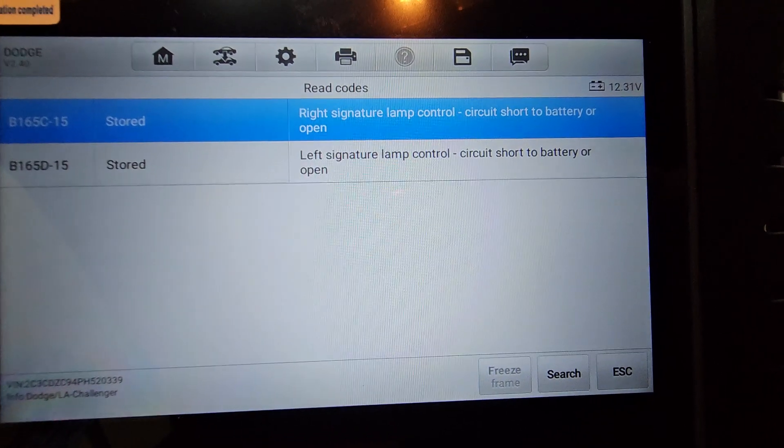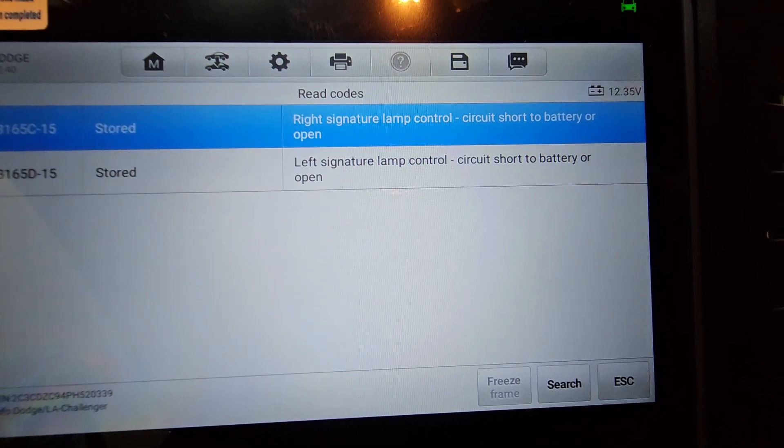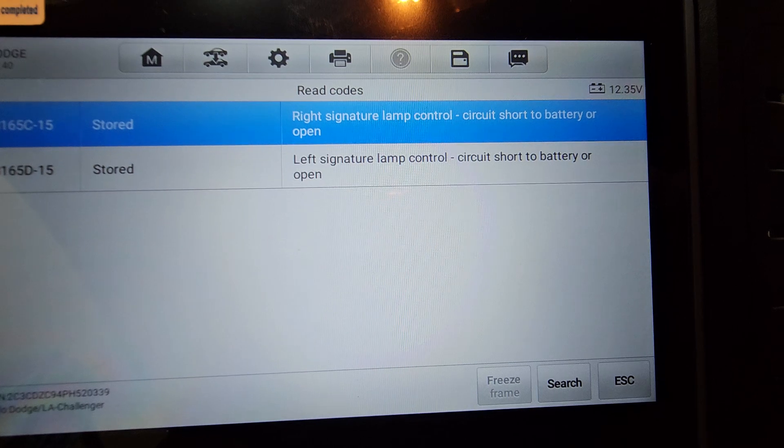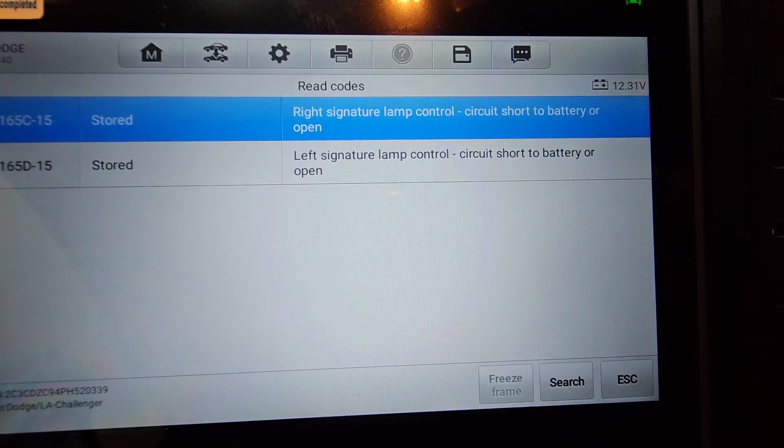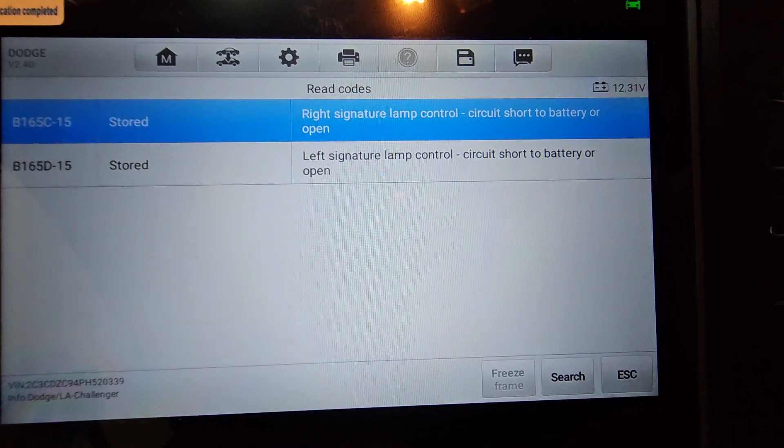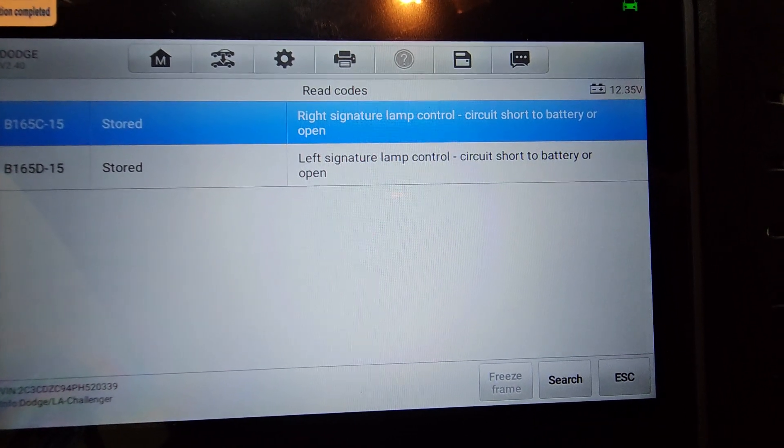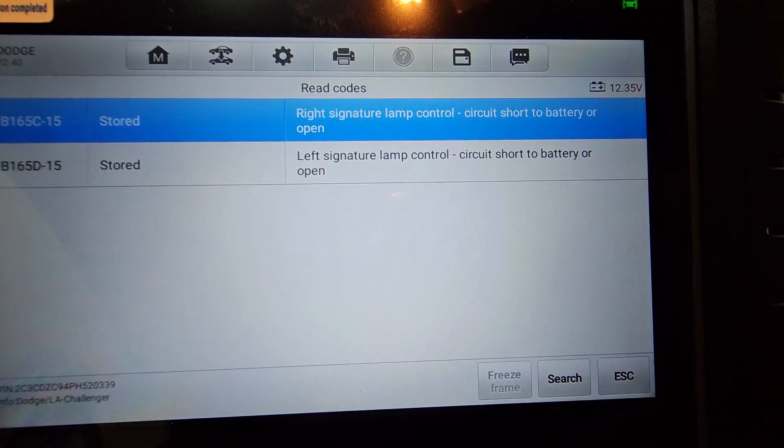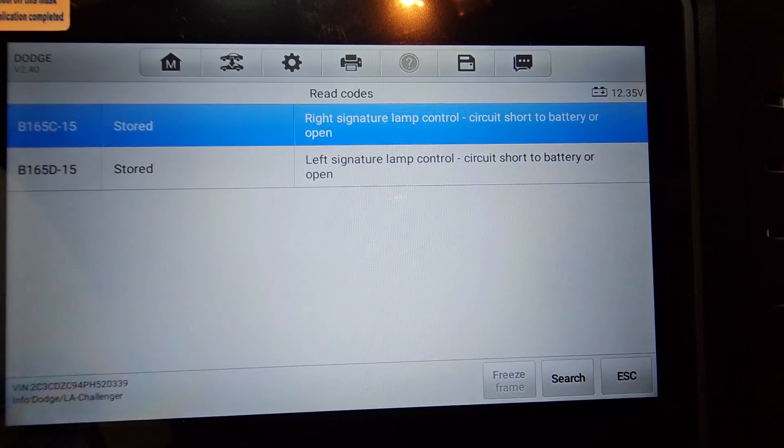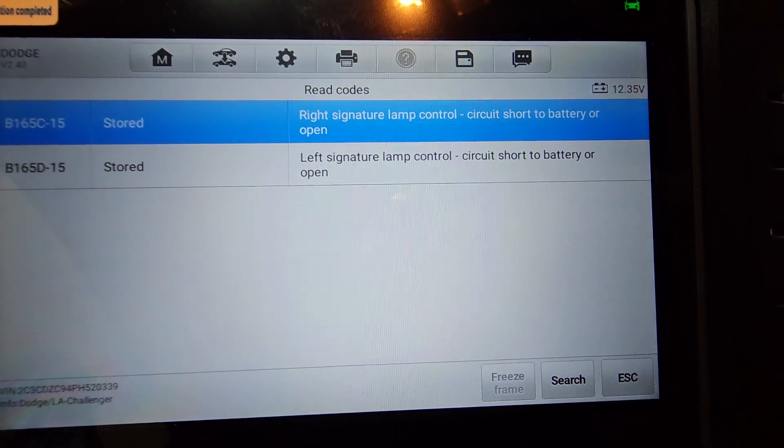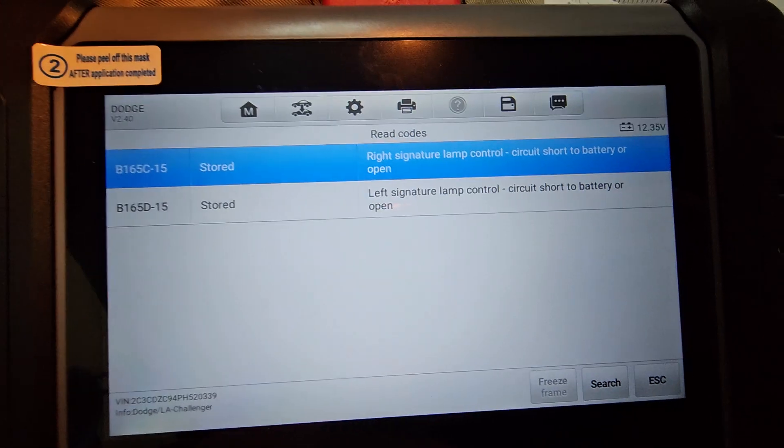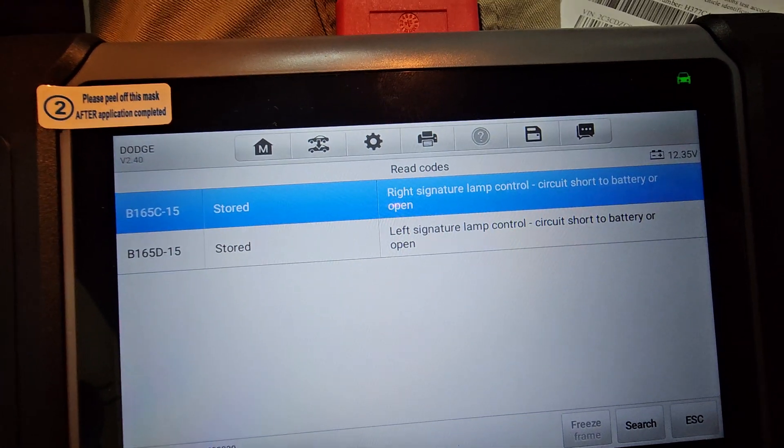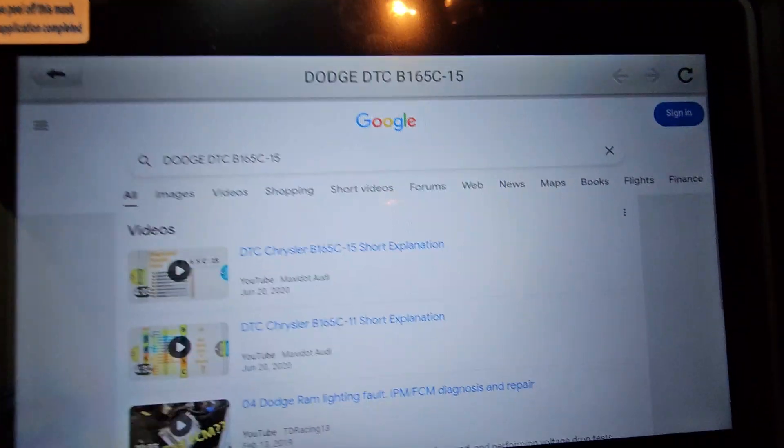So let's go ahead and hit read codes on this one. And we'll see what we have here. Right signature lamp control, short circuit to battery or open. Wow, look at that. Left signature lamp control, short circuit to battery or open, right? So what's the signature lamp, right? Well, let's find out.